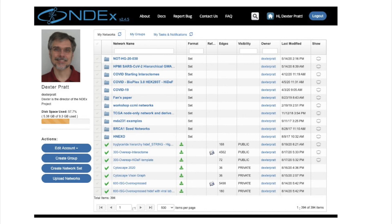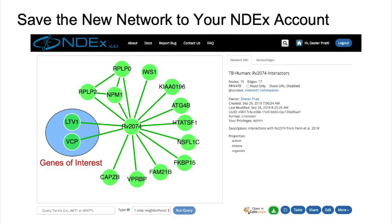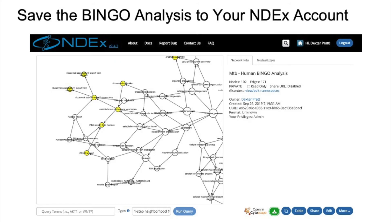An interesting feature are the little I's on the right in the Show column — these let me control what networks you will see if you come to my account, much like a social media site. Creating an account is easy, so go ahead and make an account. Now, just a quick trip back to Cytoscape: you can save that green network to your account in NDEx. That's different from saving your Session — session is a snapshot of everything you're working on, while this is just one network document. Here's that Bingo network we made, saved for later and ready to share.